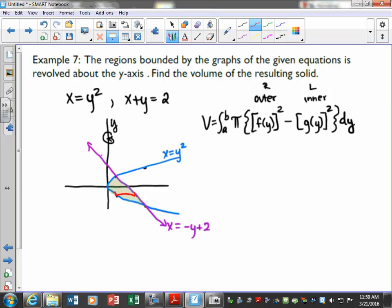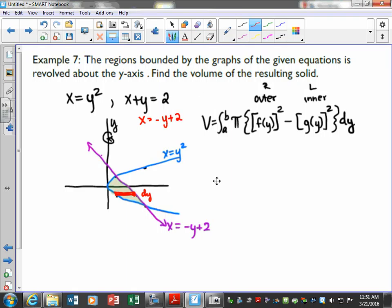A dy rectangle — mine's not a very good rectangle, but a dy rectangle means all of our variables when we plug in have to be in terms of y. This one is already solved for x equals, but what do we need to do with this one? Good — solve for x equals. So we can do some of this work up front, which this one's not too hard, so x equals...